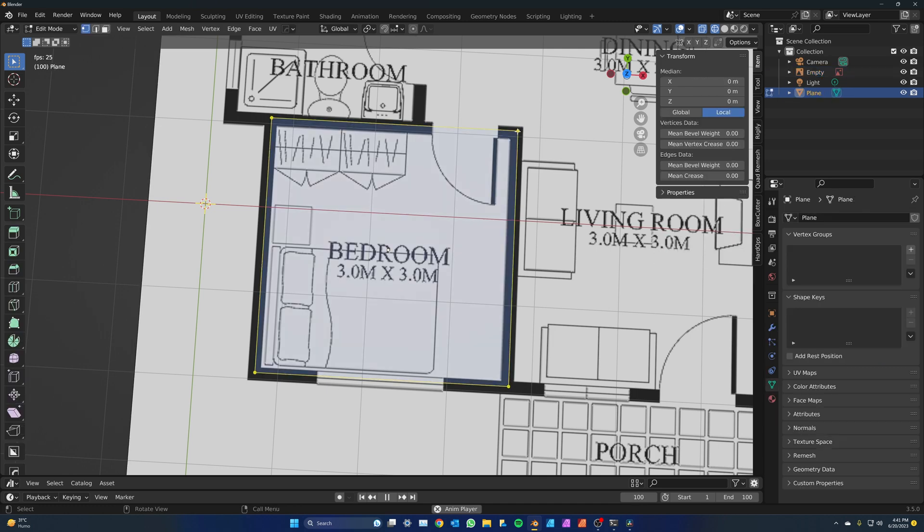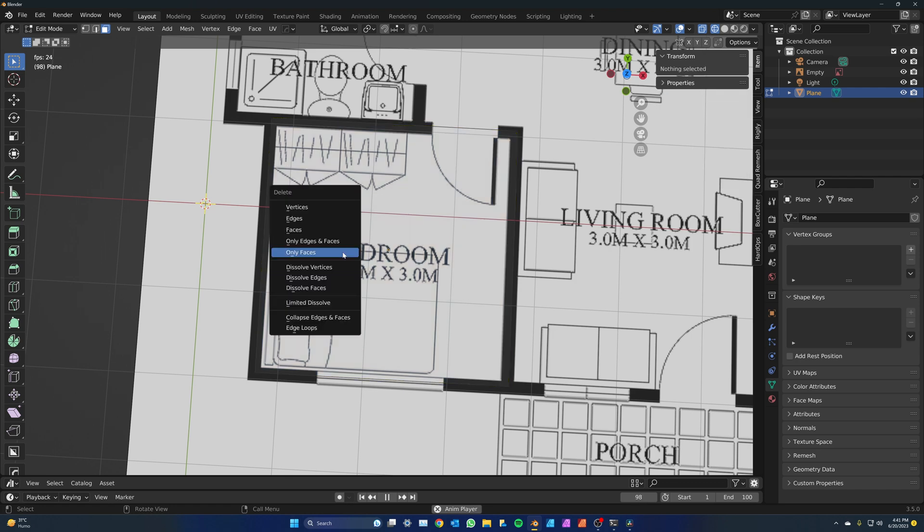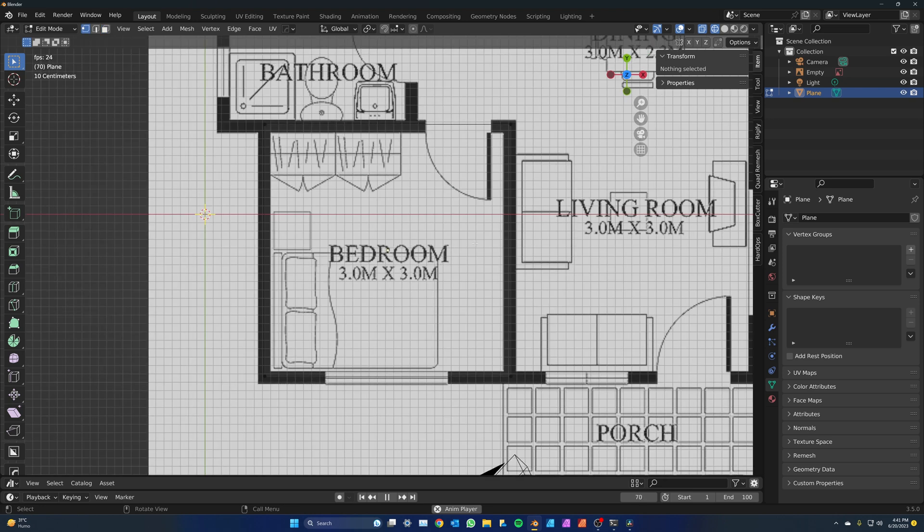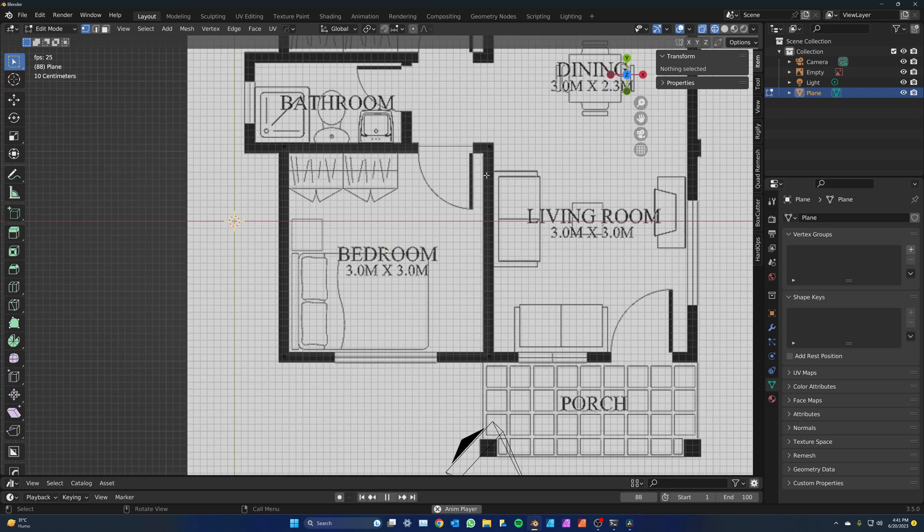Select the plane and tab into edit mode. Press 3 on the keyboard or click here to enter face select mode. Select the face of the plane and press X to delete it. Make sure you select only faces, otherwise it will delete all of the vertices. This plane is now the first room.